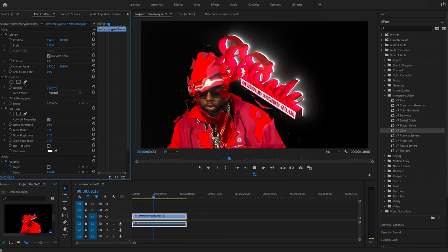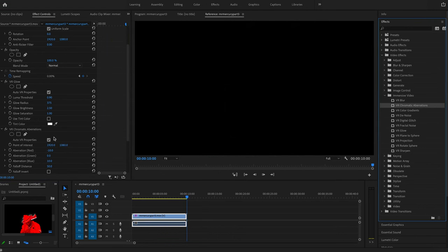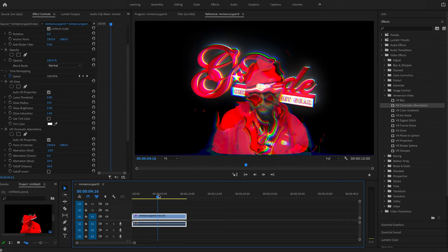From there, we can do even more stuff. One of my favorites is the chromatic aberration. And I add that to the footage. And it does this cool effect where you have your RGB offset and whatnot.